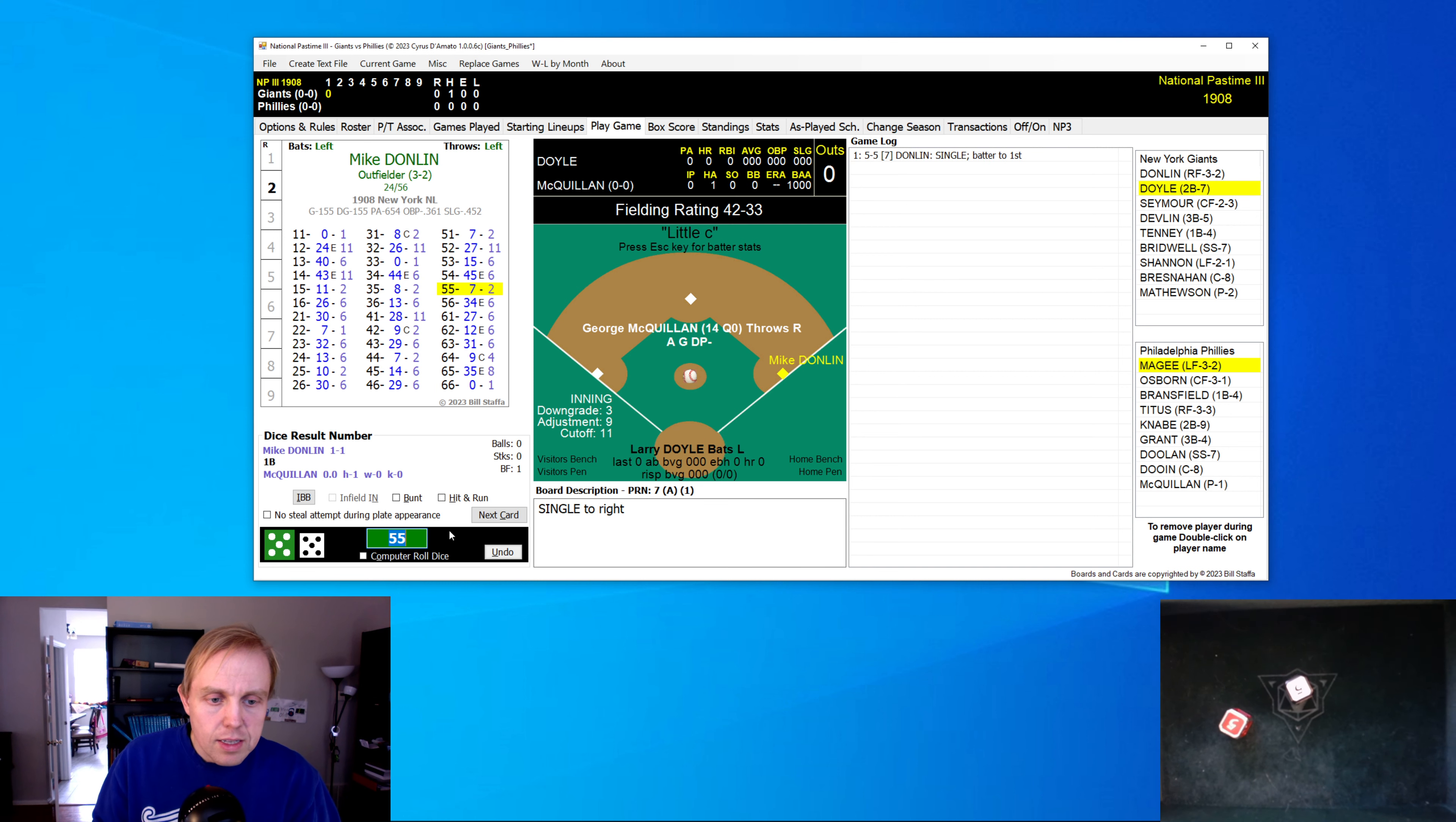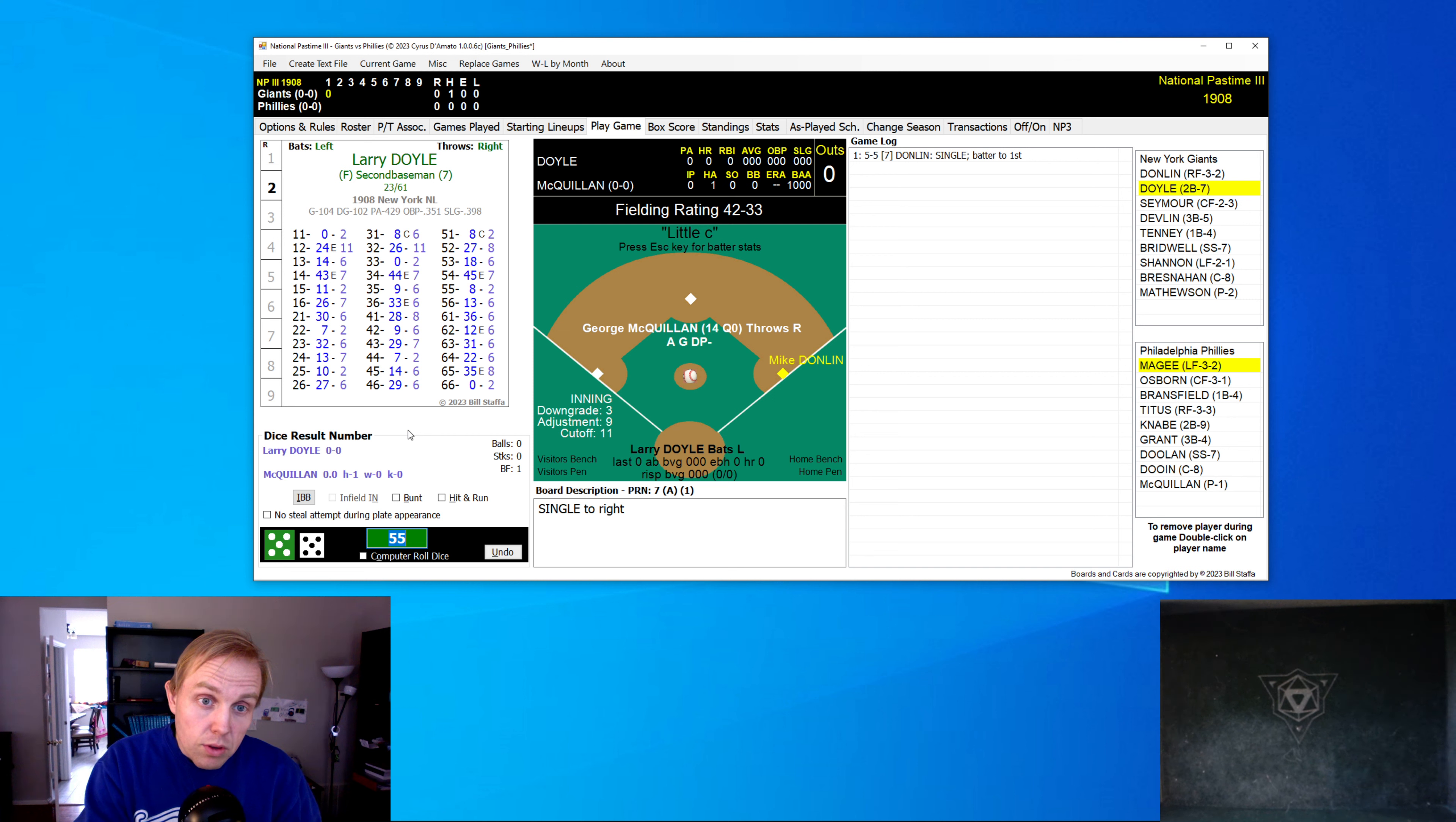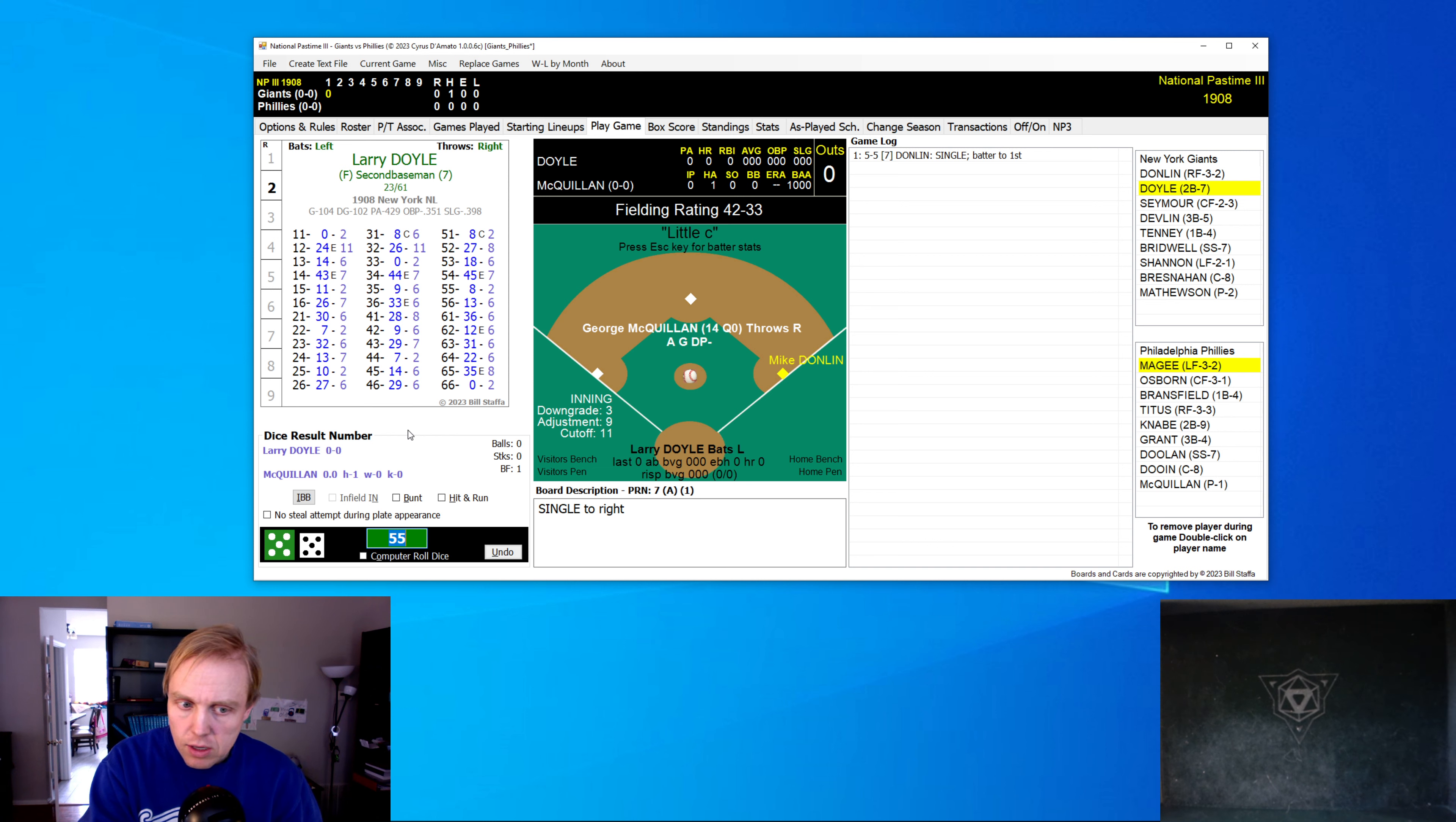Donlin rolls a 7 and is on first base for the first hit of the game. I noticed something, Cyrus, if you're watching this, there is a bug with your program. If I set the starting lineups for the New York Giants first in this game the way that I wanted, and then change the home team afterwards, the starting lineups reset to default and don't keep my changes. So fix it, please.